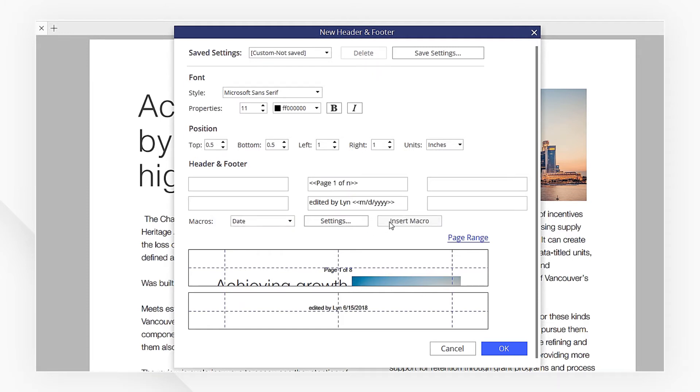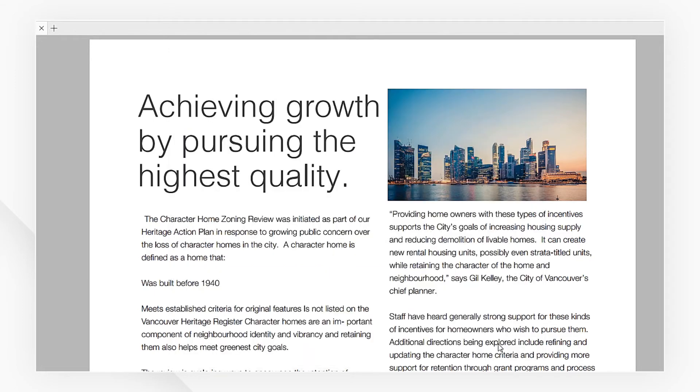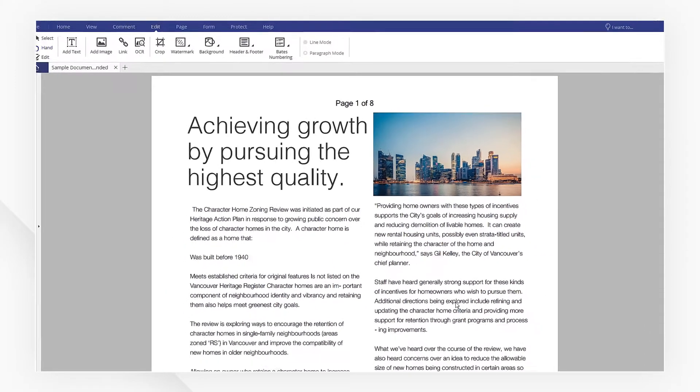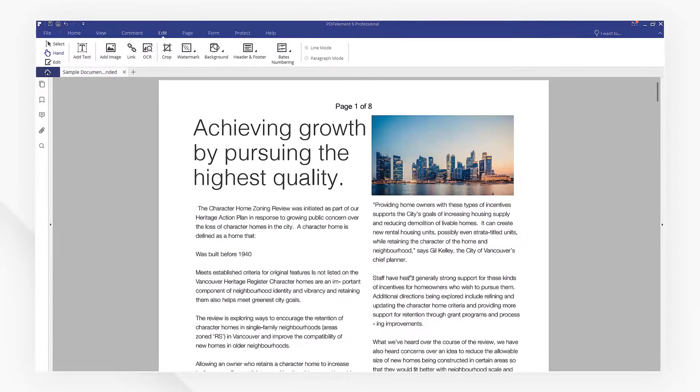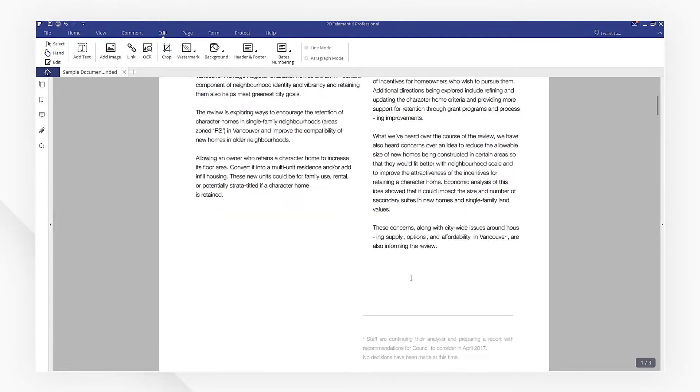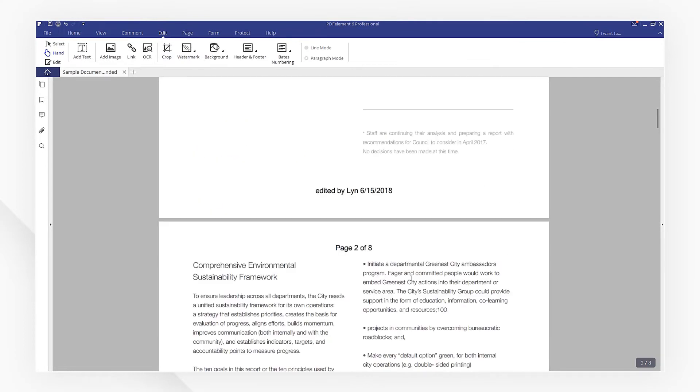Now, we've inserted the header and footer we need, hit OK to apply. As you can see, the new header and footer has been created successfully.